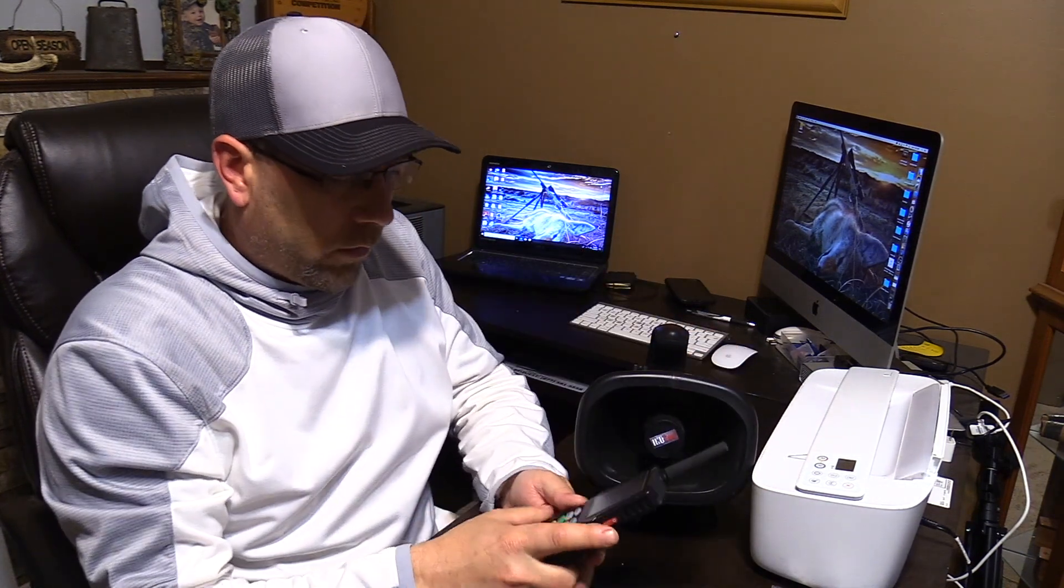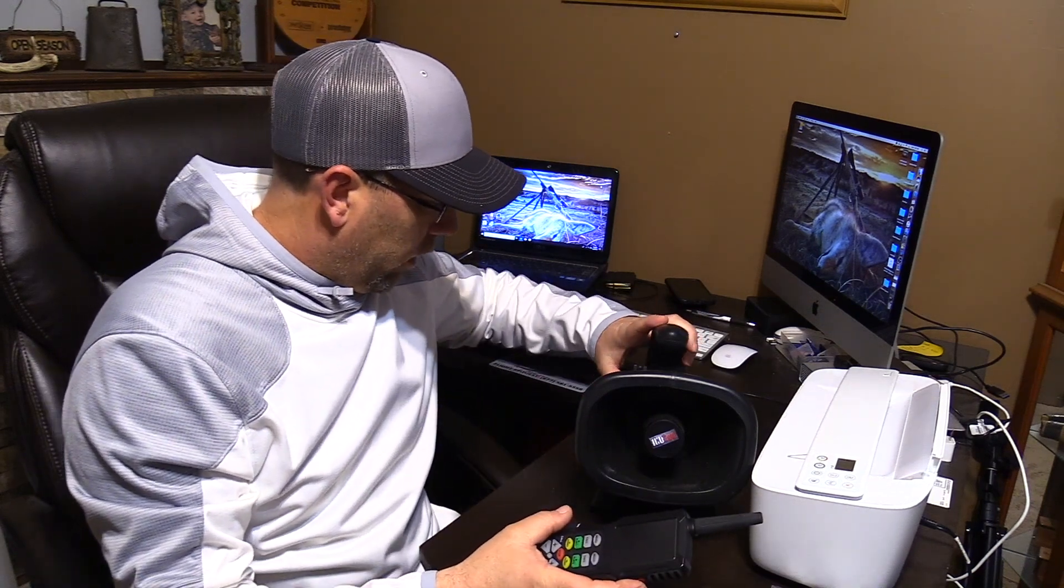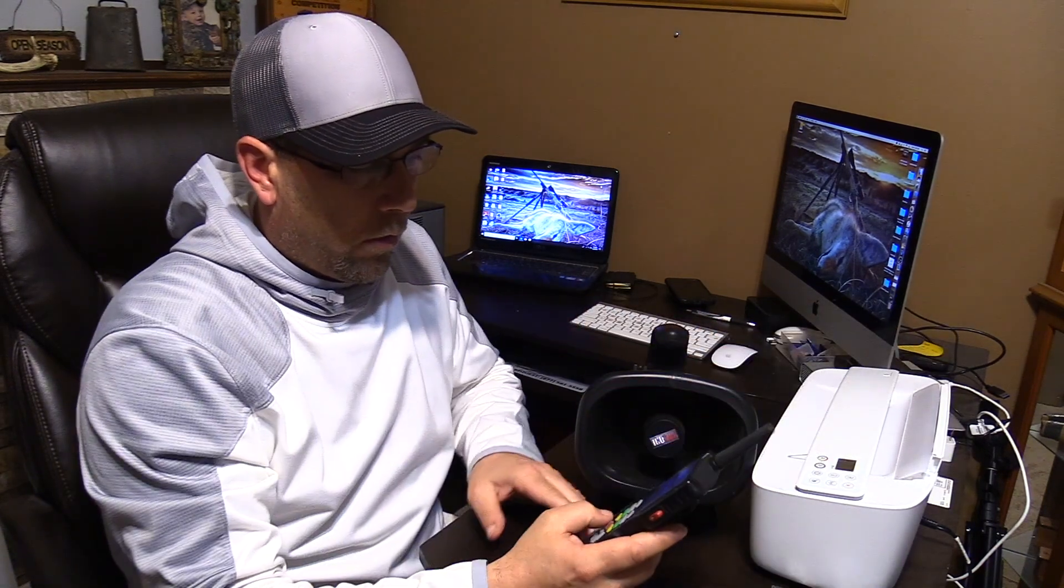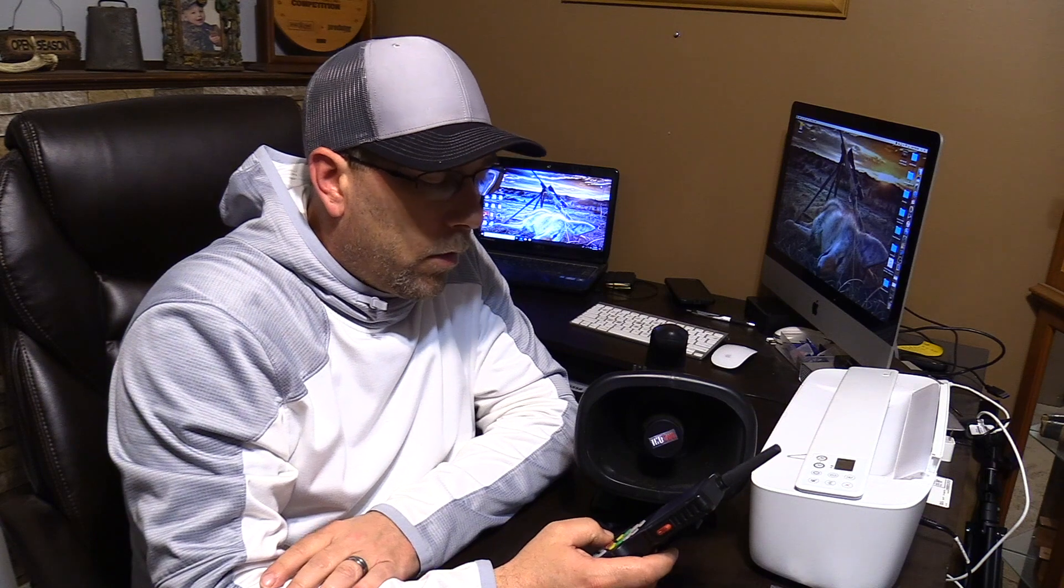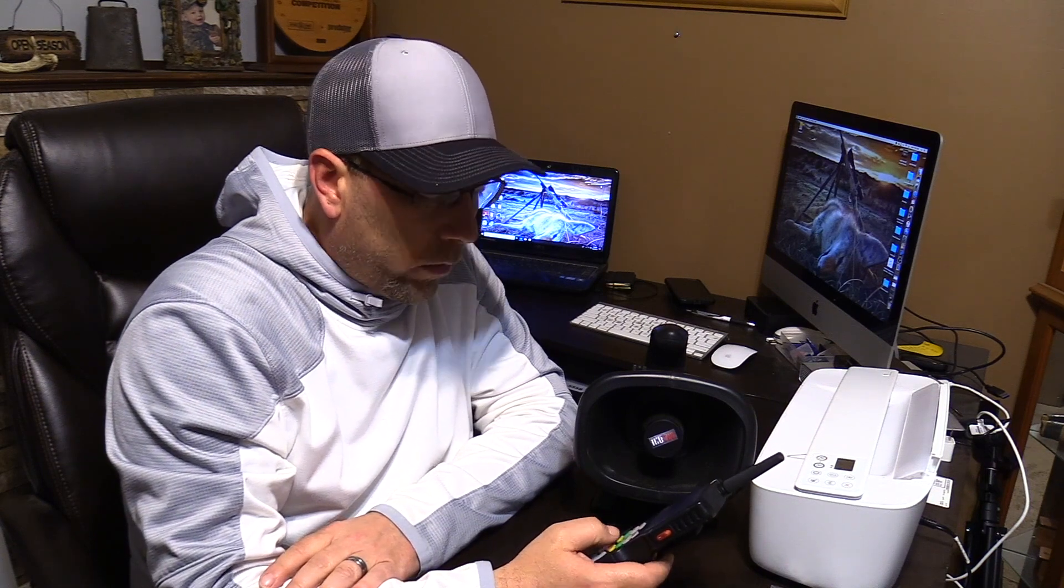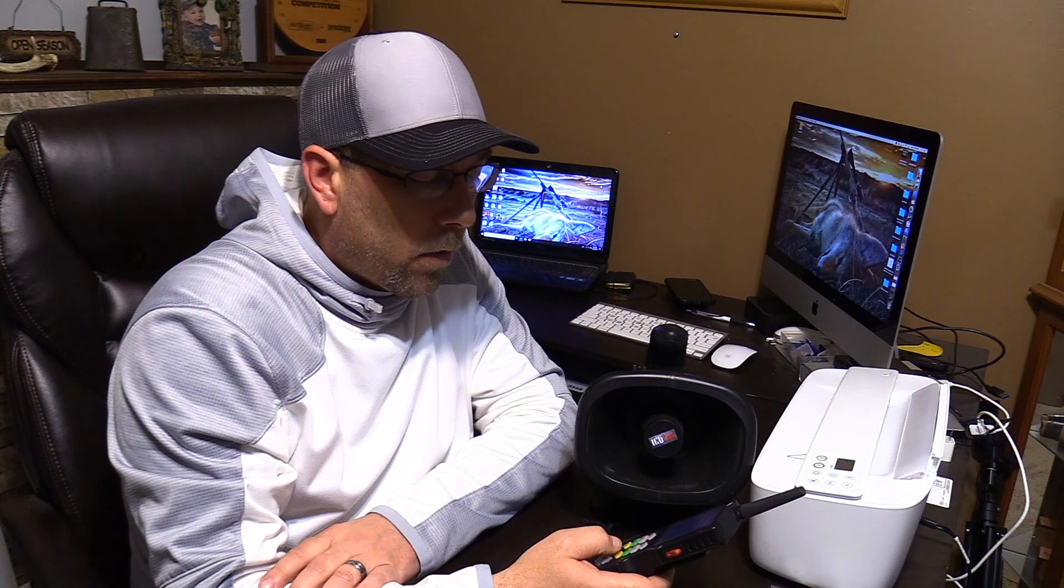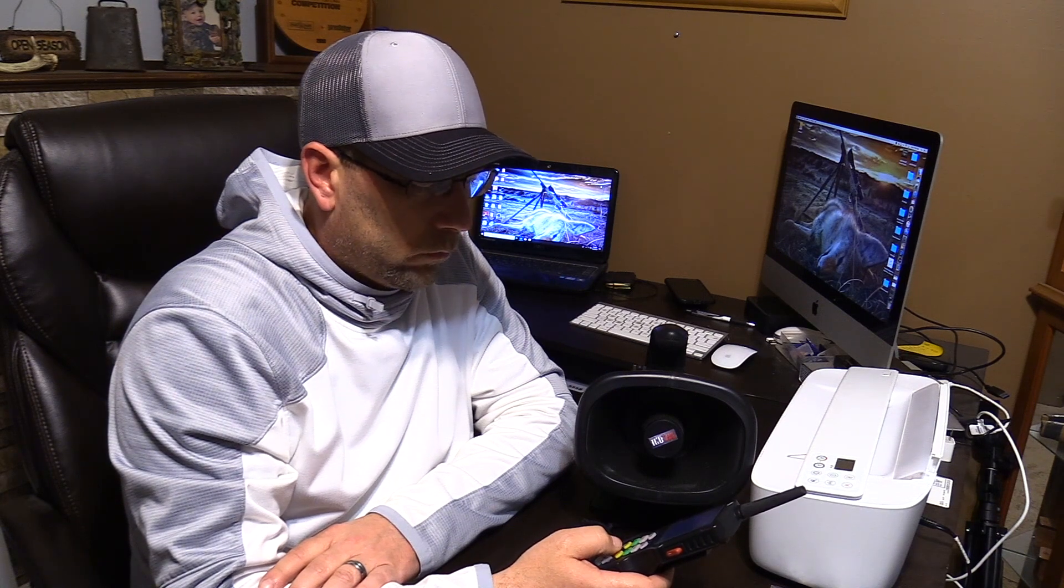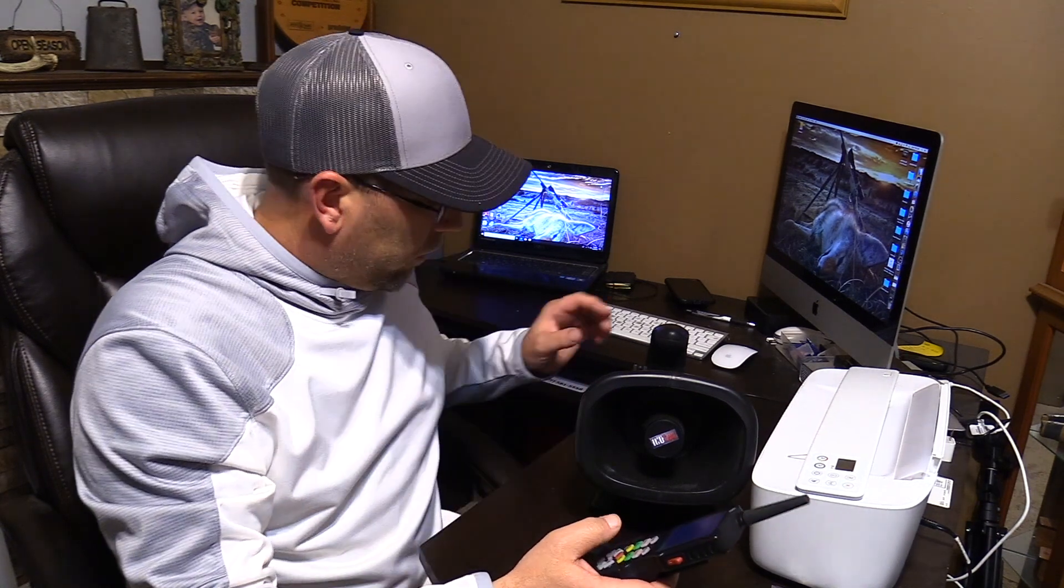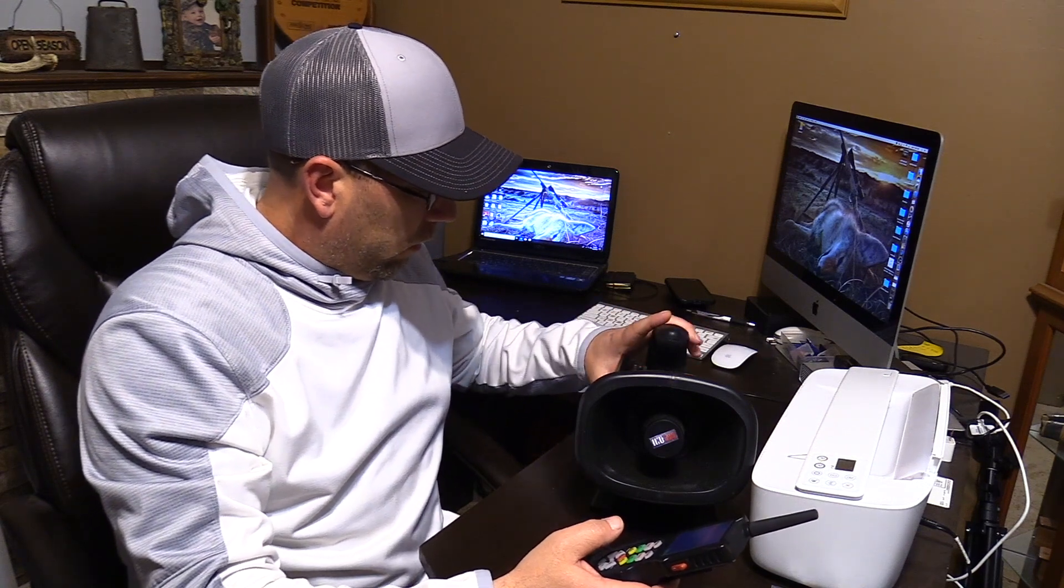And let's test our sounds that we've loaded. Apollo Invite. There we go. We have successfully loaded a couple sounds to our game caller. Updated our remote. Now it's time to go hunting.